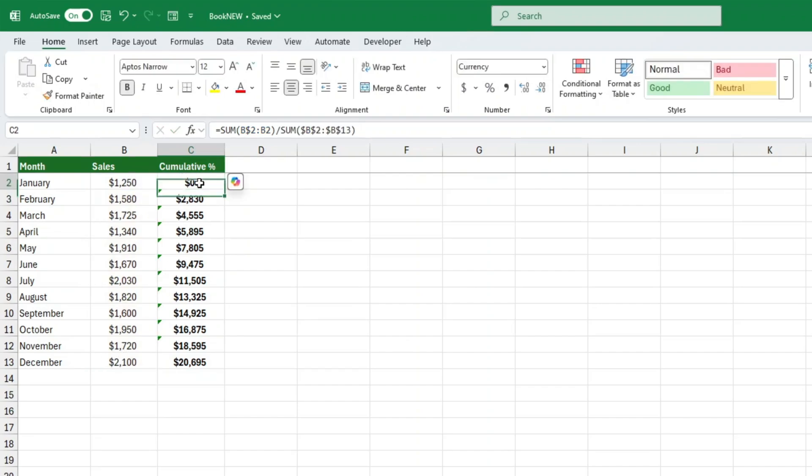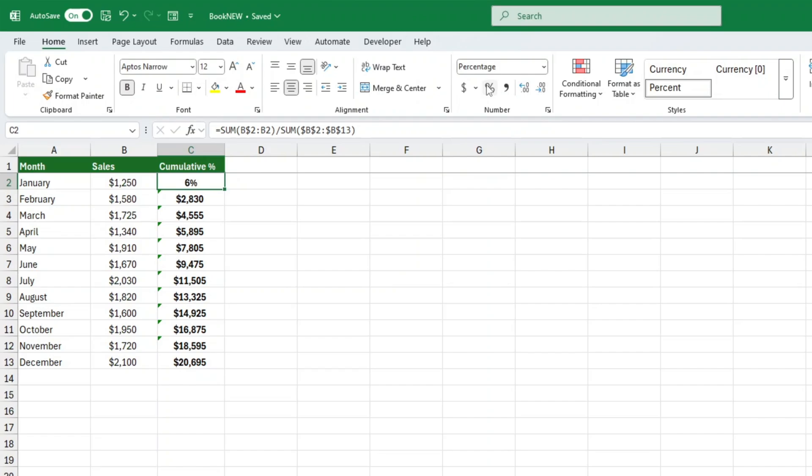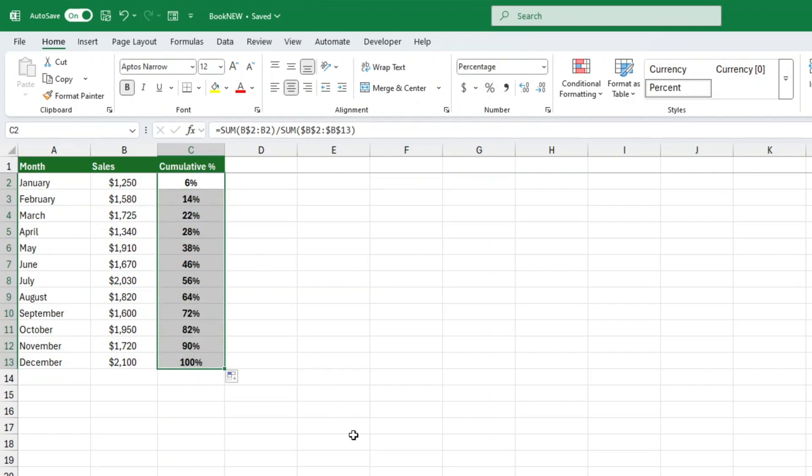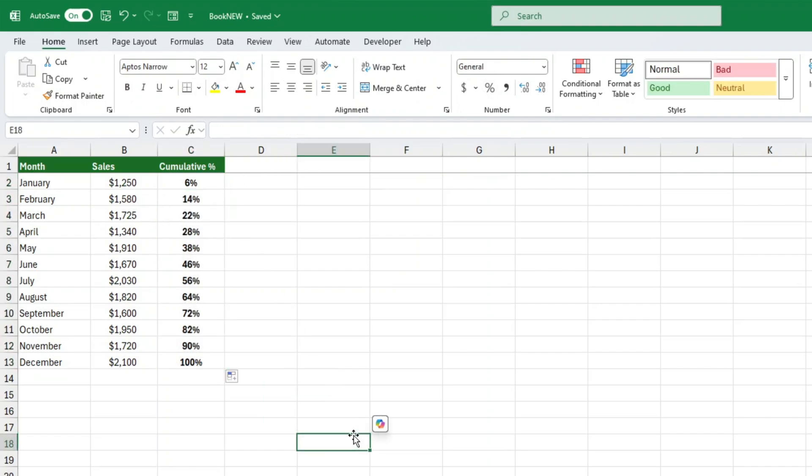Select the column with your cumulative percentage formula. Go to the number formatting drop down at the top. Choose percentage. Now, your values are displayed as 35%, 65%, 100%, making it super clear what portion of the total each row represents. Want a quick keyboard shortcut? Just press Control plus Shift plus percentage to instantly apply percentage formatting.